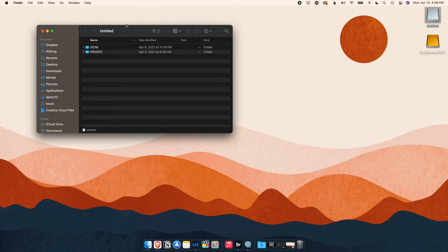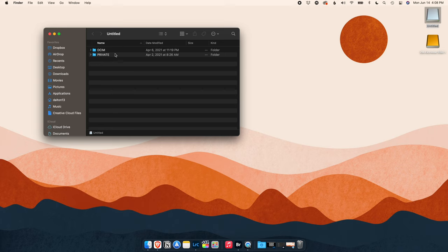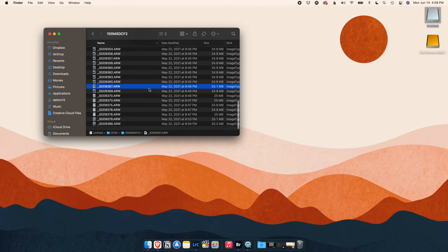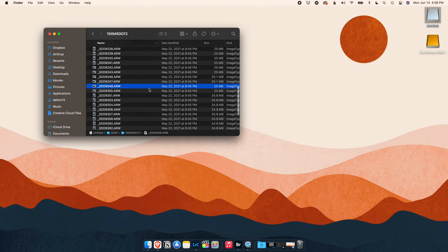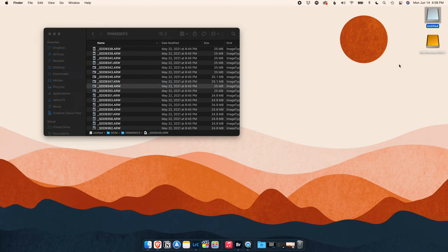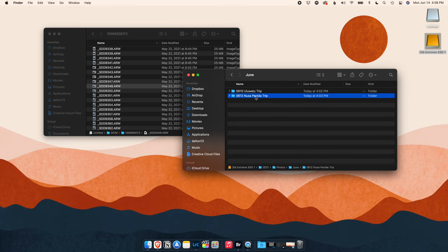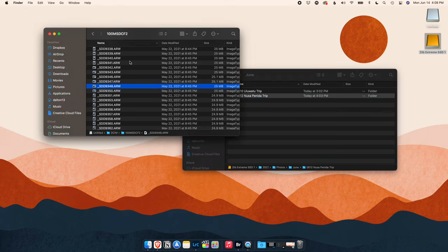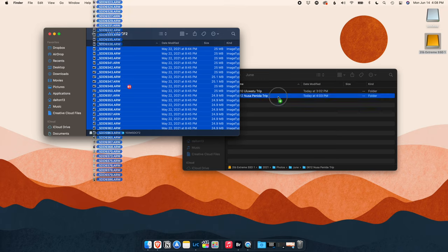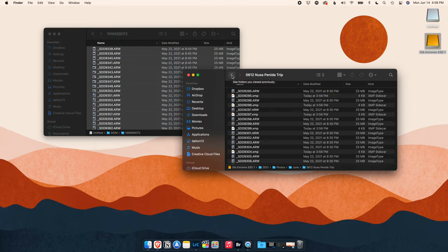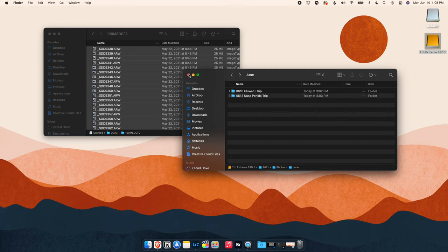So once I get back from a shoot, the first thing I do is I plug in my SD card into my computer and I open that SD card up in Finder on my desktop. So I have all the photos here. I think they're under DCIM. Okay, so these are all the photos from my last shoot in Nusa Penida. Then what I'll do is I'll open up my external hard drive and I'll create a folder under the date with the name Nusa Penida trip. Then I'll just go ahead, Command A, drag and drop those photos onto that external hard drive. I've already done that so you can see all my photos here in the hard drive already.